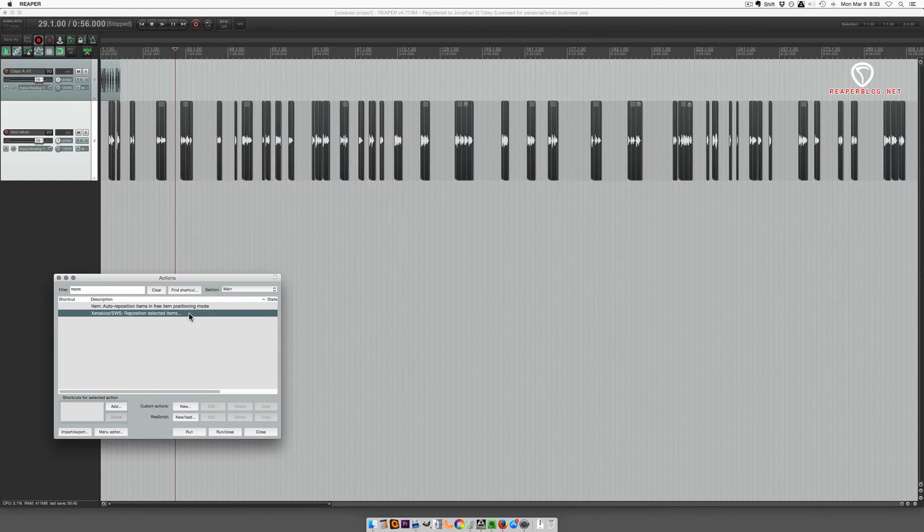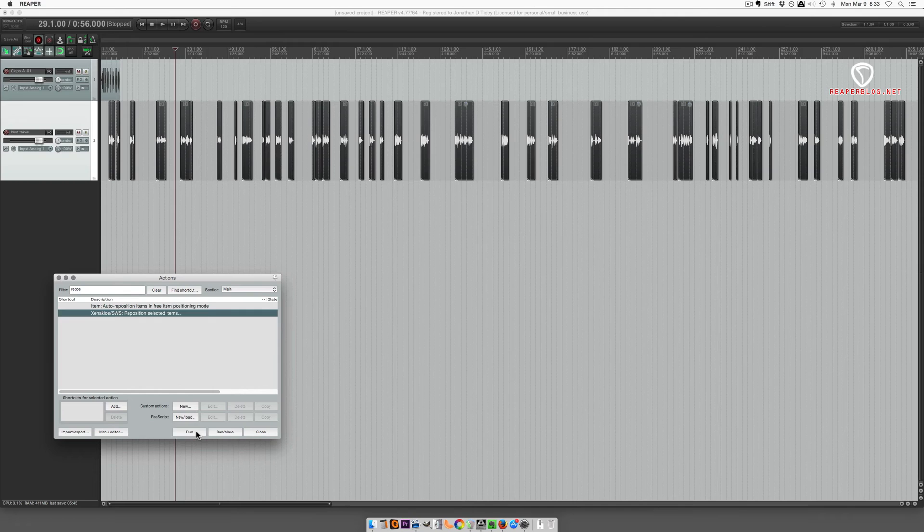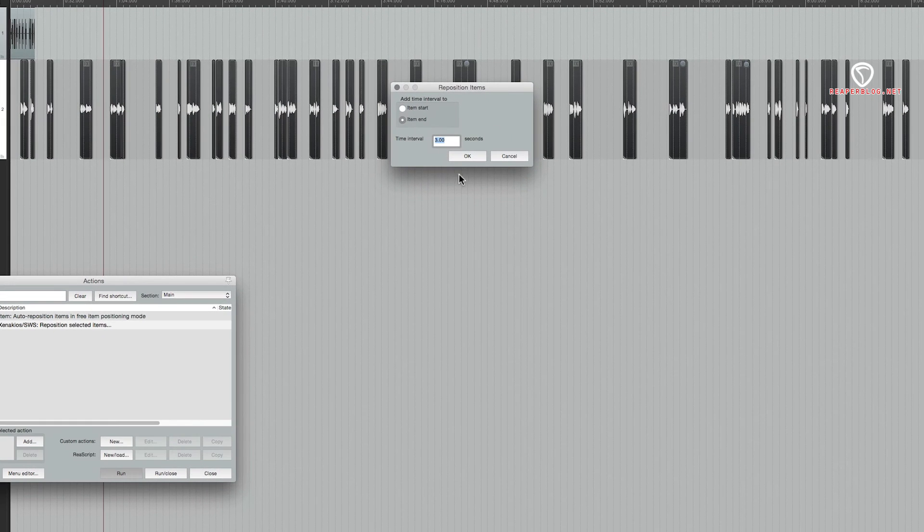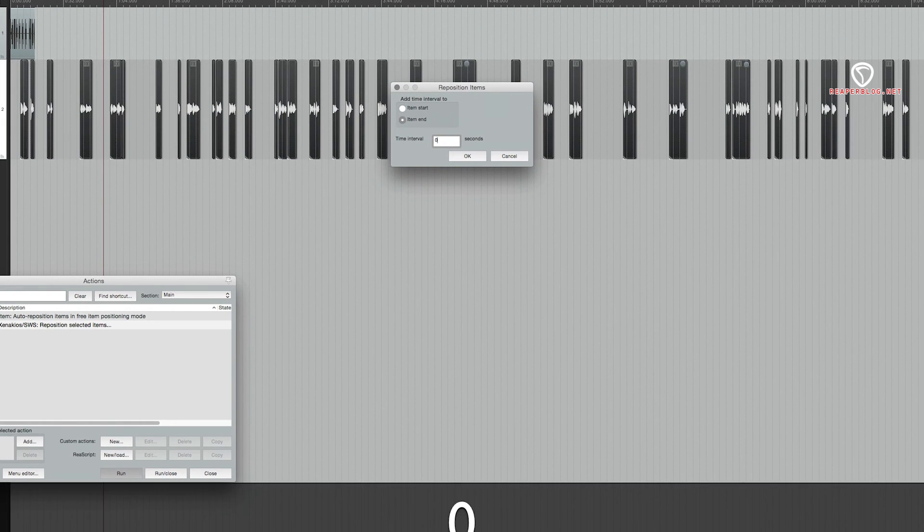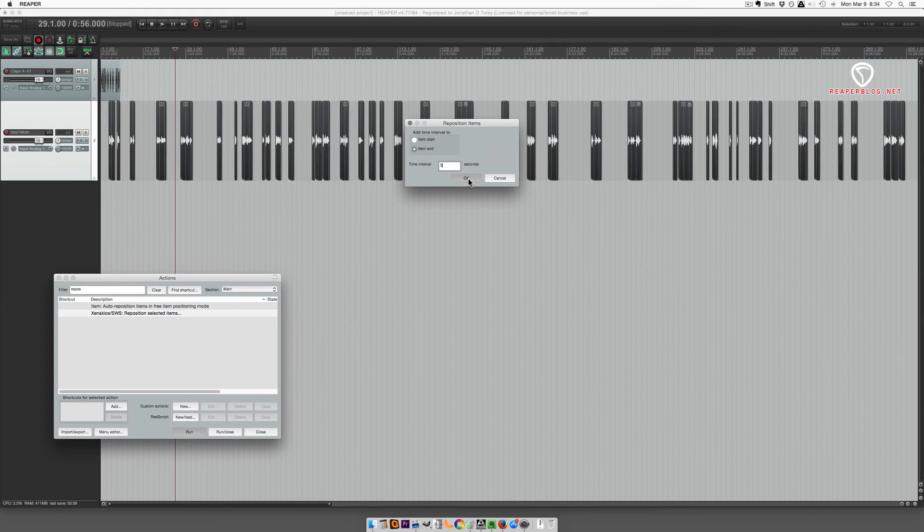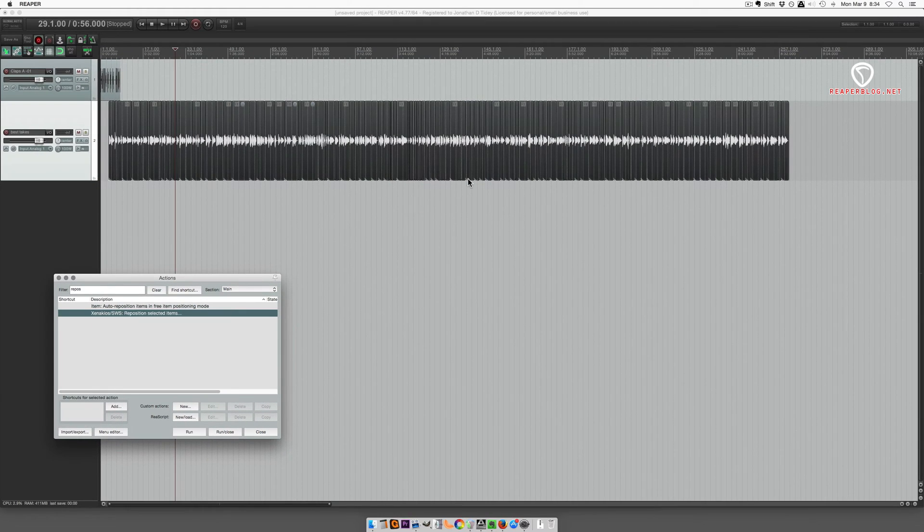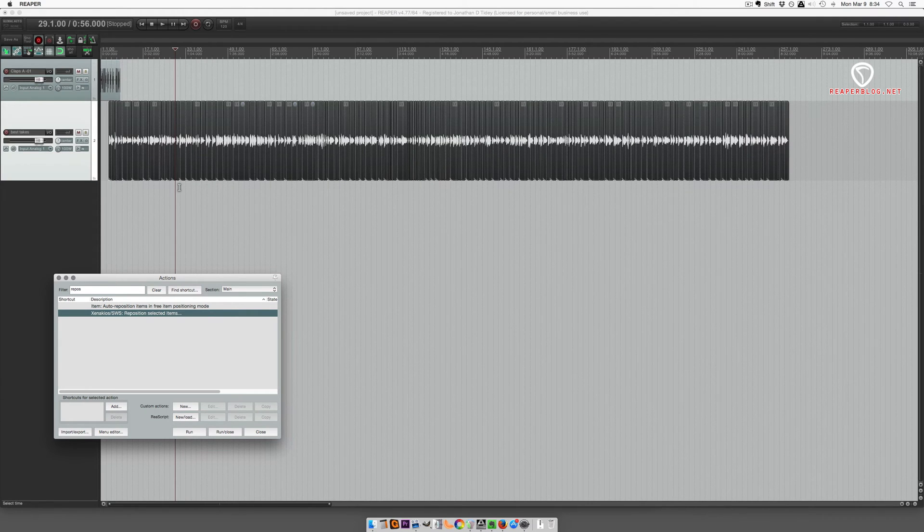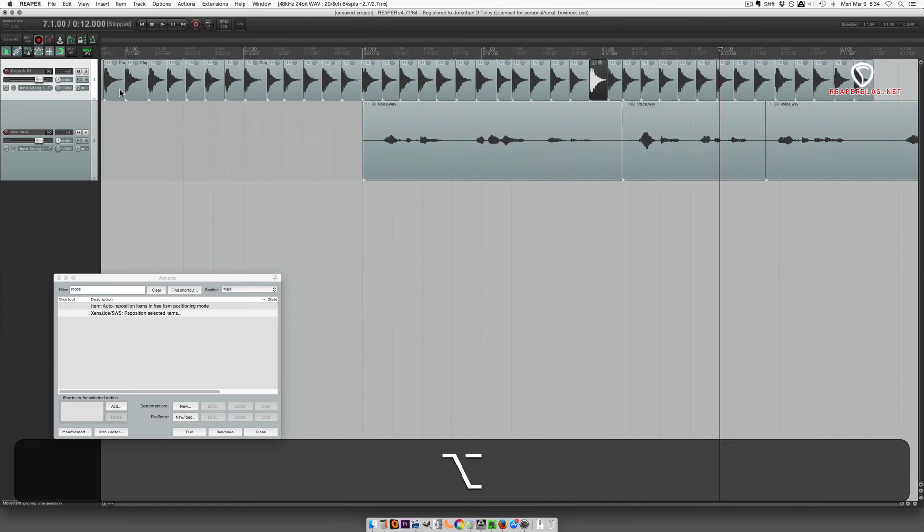It brings up this little box where I can set the time interval to zero seconds, adding it to the end of the item. Then I'm going to hit OK, and all those items jump together.